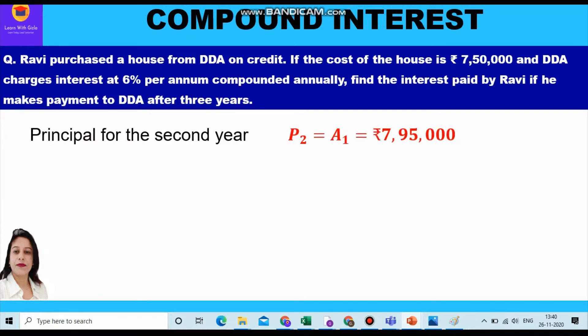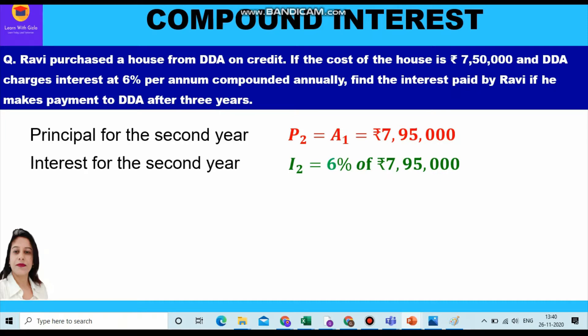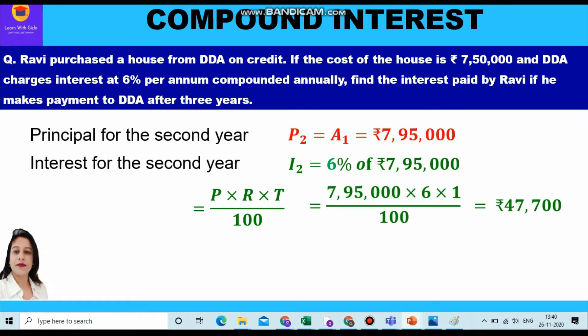This amount at the end of the first year becomes the principal of the second year. Therefore, the principal for the second year is rupees seven lakh ninety five thousand. We shall find the interest for the second year at the rate of six percent on this new principal. Applying the formula PRT upon 100 = 7,95,000 × 6 × 1 upon 100, which equals rupees forty seven thousand seven hundred.